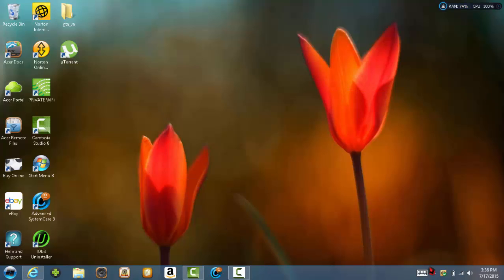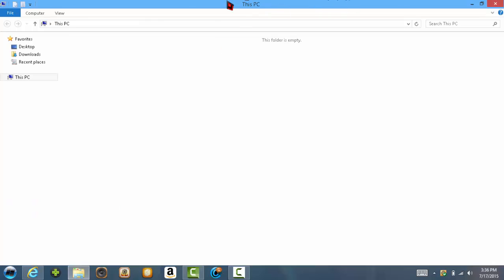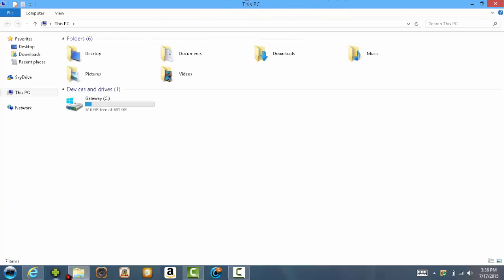So first, what you're going to want to do is open up Norton Internet Security. It will either be on your taskbar, your desktop, or if you can't find it easier though, come to your library's stuff.